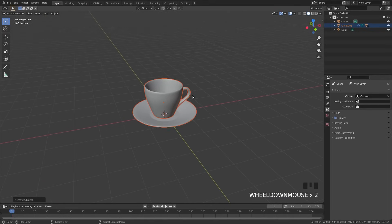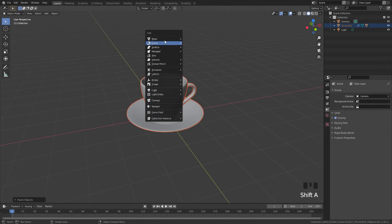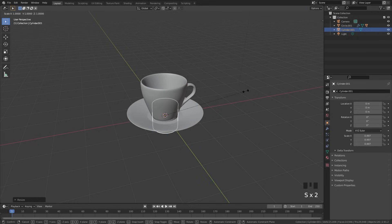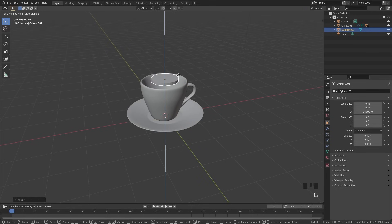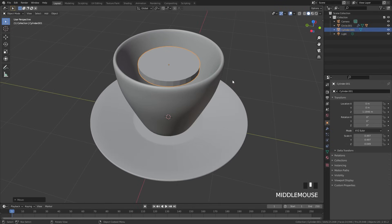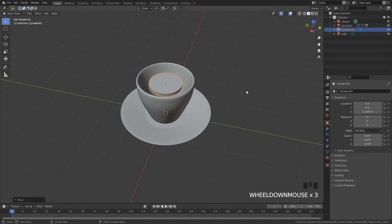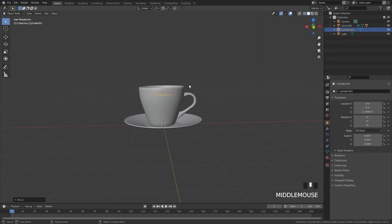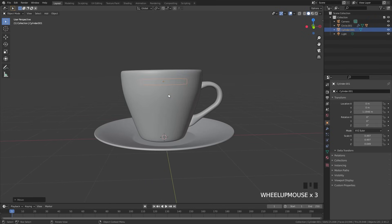First off, we need to add in our smoke simulation. To do this, I'm going to press Shift A and add in a mesh and then a cylinder. This is going to be our flow object. I'll scale it down — press S and Z — so it's pretty thin, then place it right on top of our coffee cup. You want to make sure that it is not visible from the camera, so the camera is going to be right about here and you won't be able to see that inflow object.